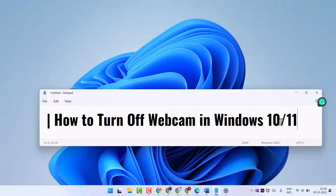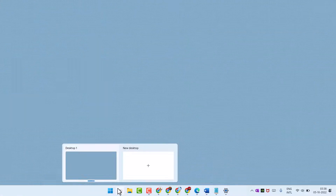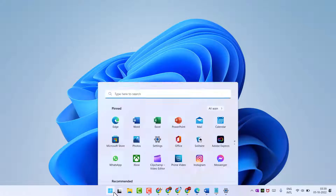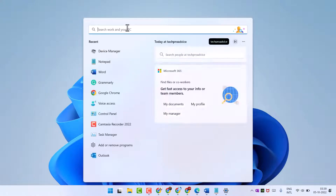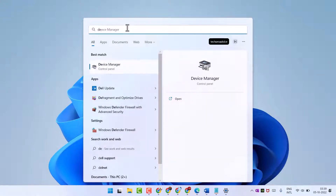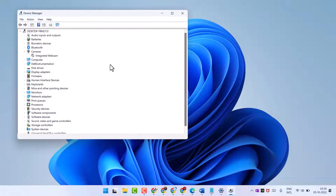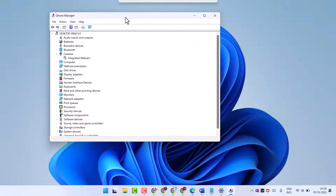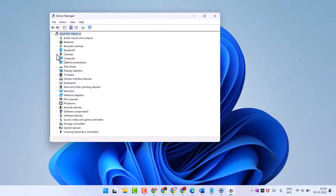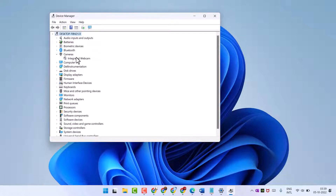First method: click on Start, search Device Manager, and open Device Manager. In the list, expand Cameras, then right-click on the webcam.